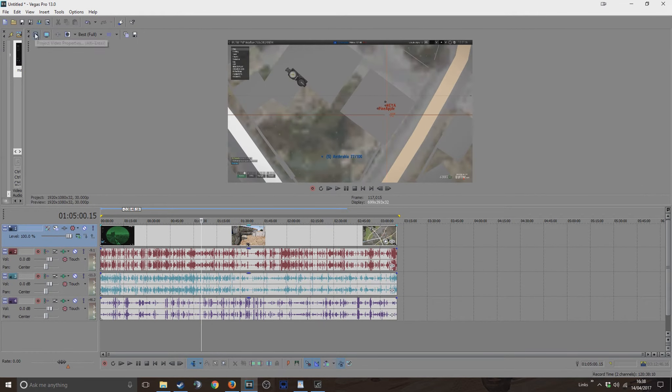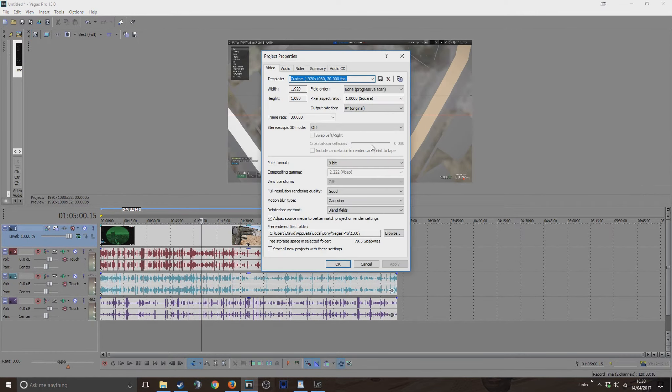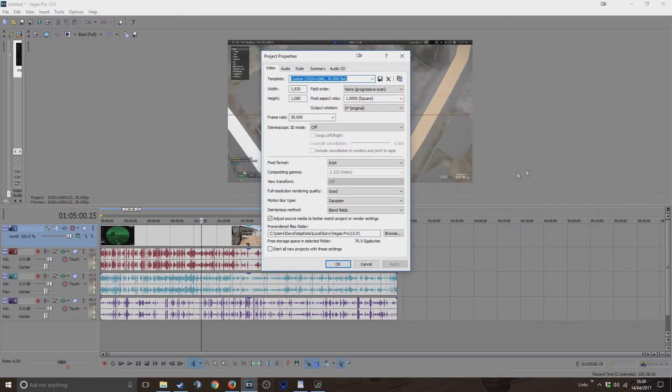The project properties - I always record at 1920x1080. I record at 30fps as well.